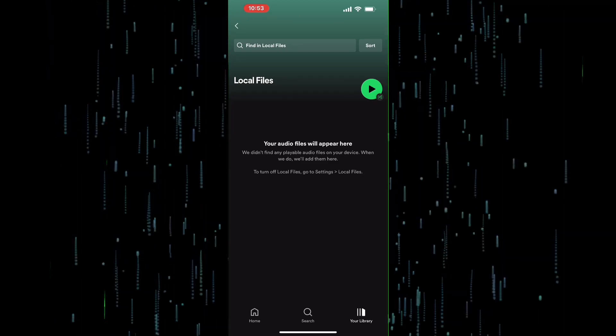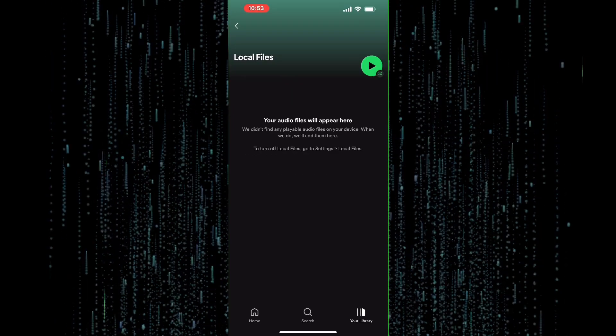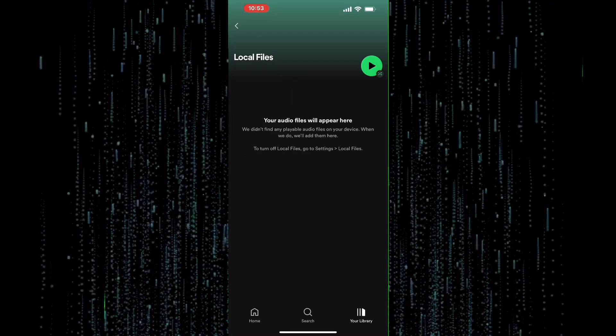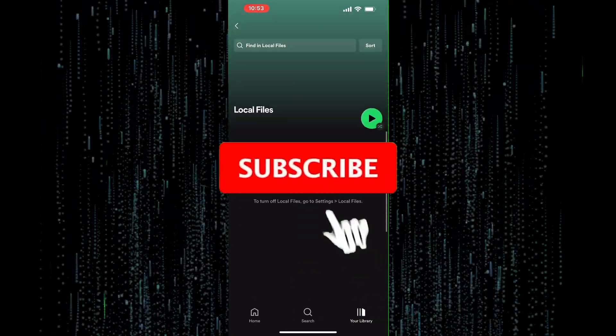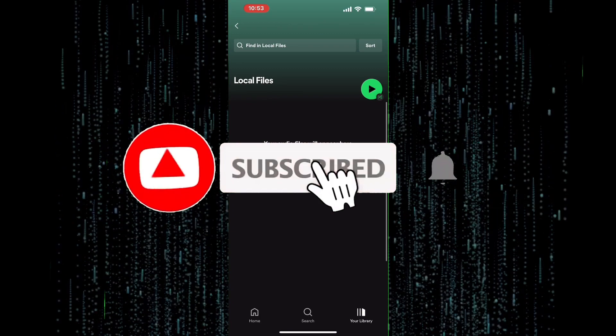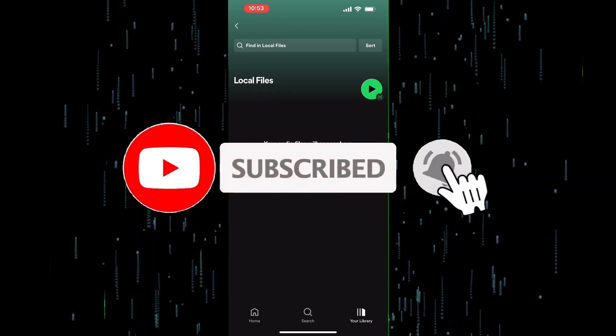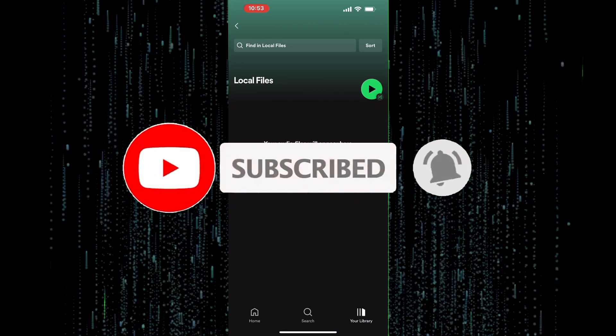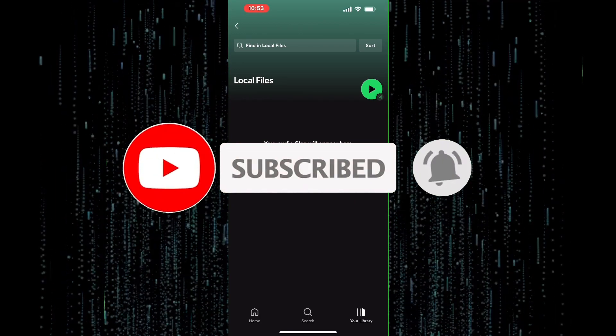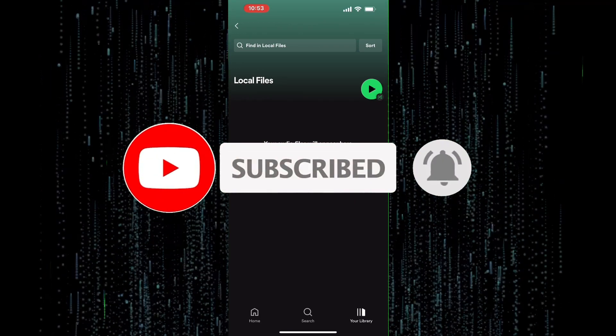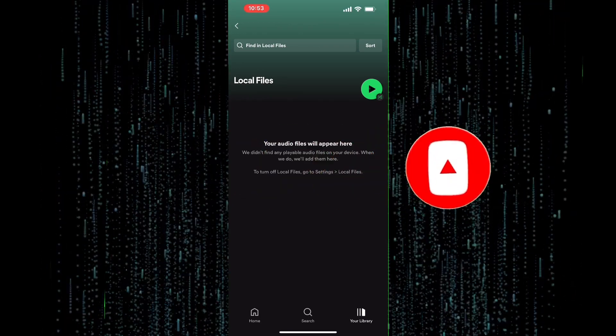That's it for this video. I hope you found this tutorial helpful. If you have any questions, please leave them in the comments below. Don't forget to like and subscribe for more videos like this.